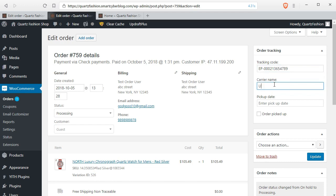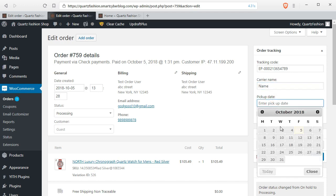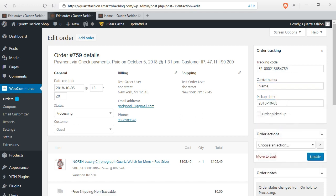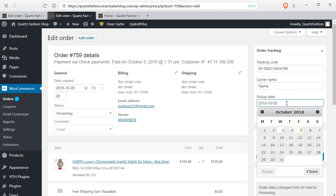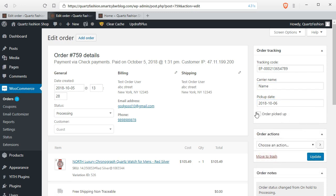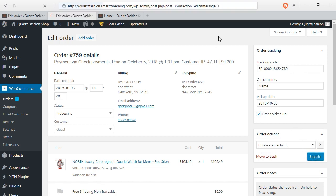Just type in the tracking code and courier name here and you can also set the pickup date, that means the date when your order has been dispatched through the courier or logistic partner. You can also set that order has been picked up on the following date and just click on update button.